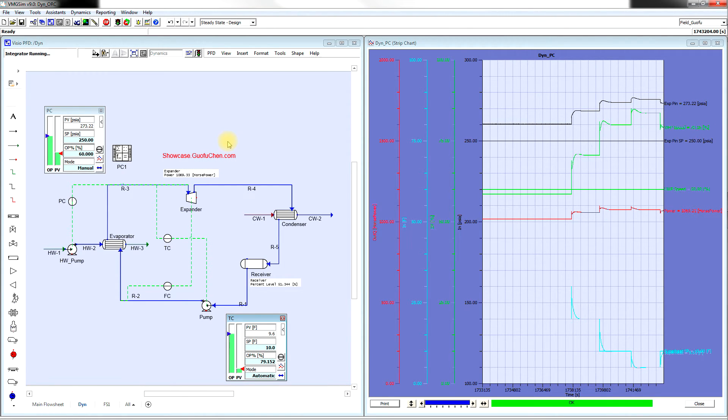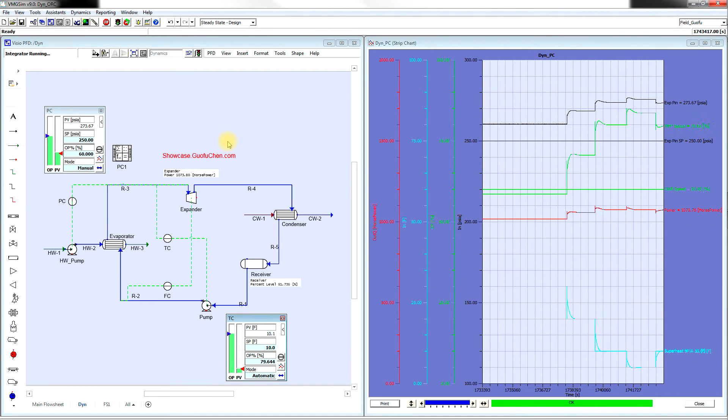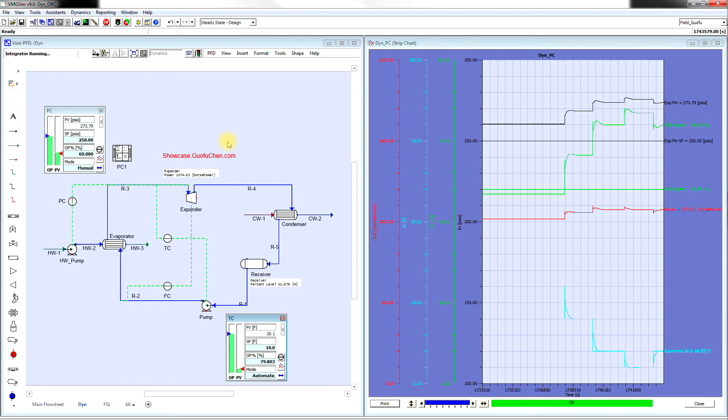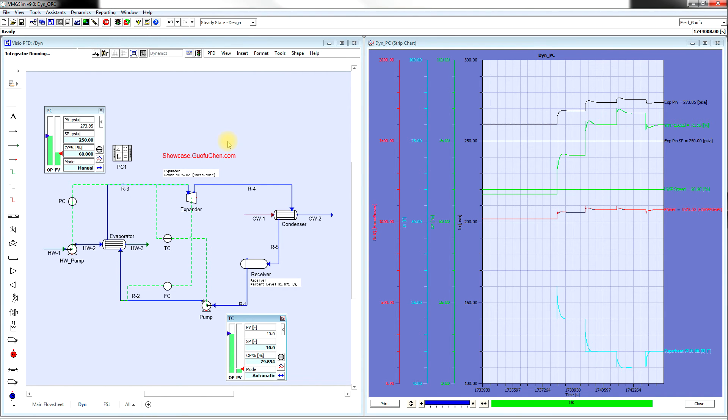With VMG SIM dynamic simulation, you can virtually operate this plant just like an operator sits in front of the HMI machine. You can test out all your crazy ideas without worrying about the shutdown of the real plant.